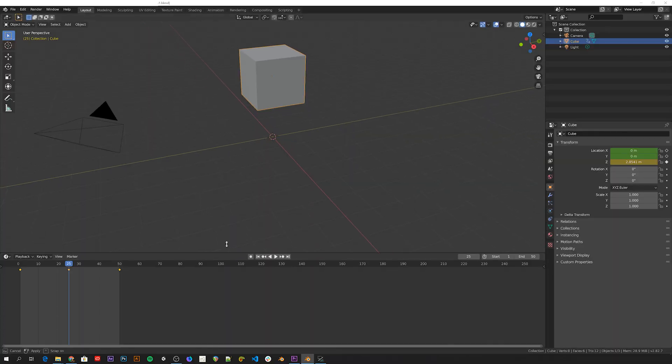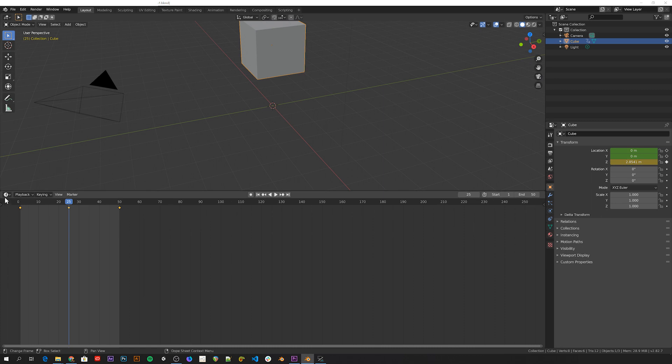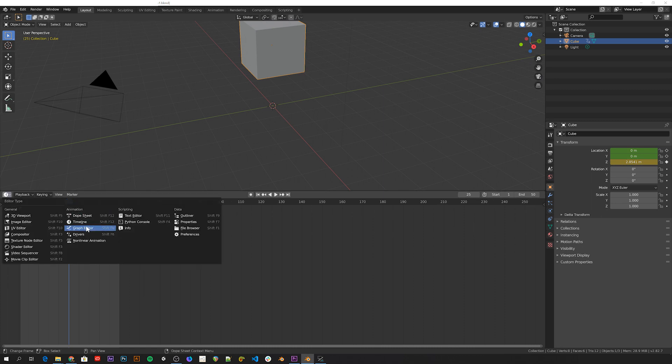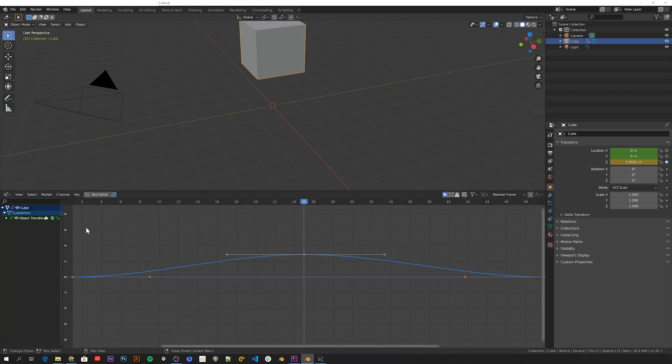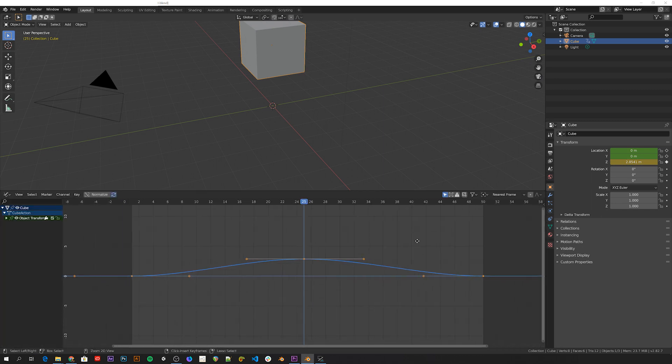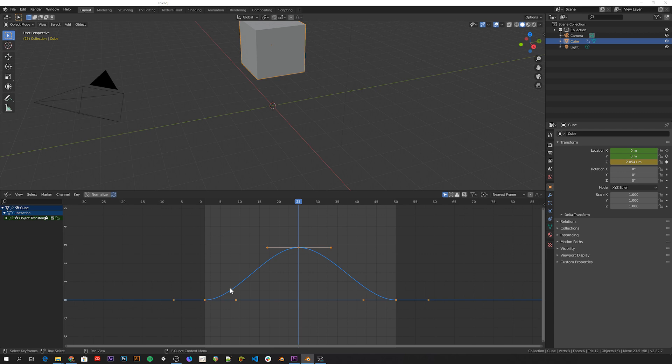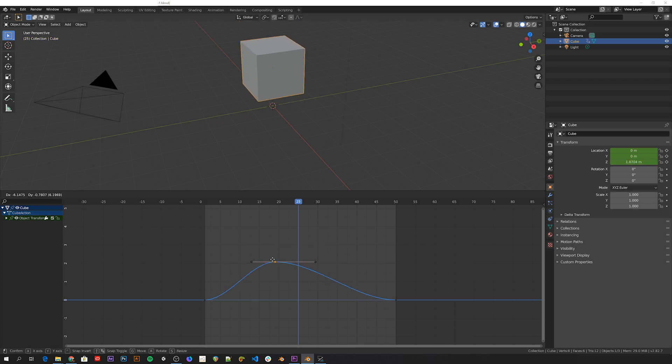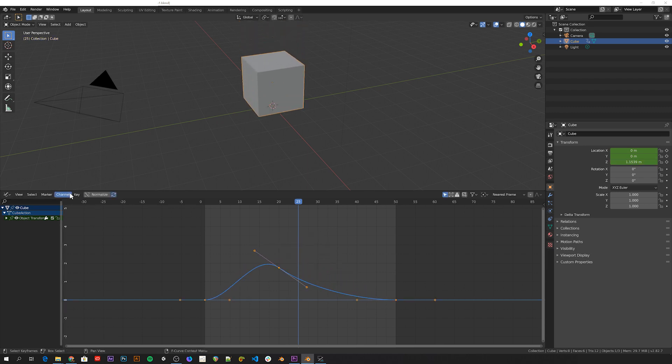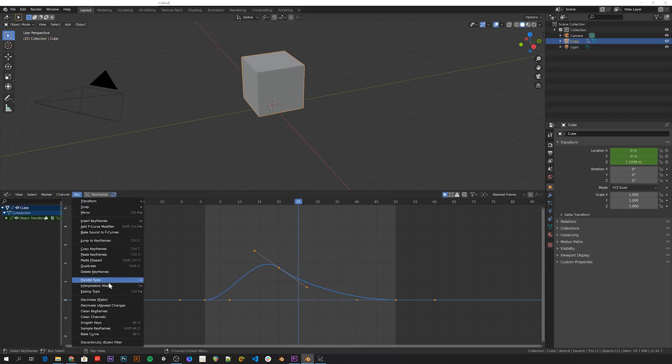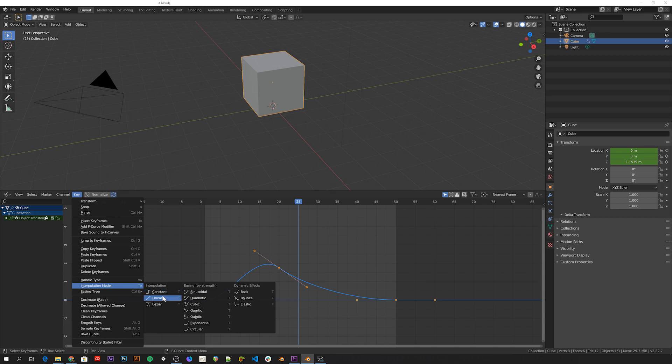You can see the interpolation by going to the graph editor. You can see that the Z location graph has these smooth transitions between the keyframes, which are these dots with the handles. You can move these keyframes around to fine-tune the animation, or change the interpolation mode from here.